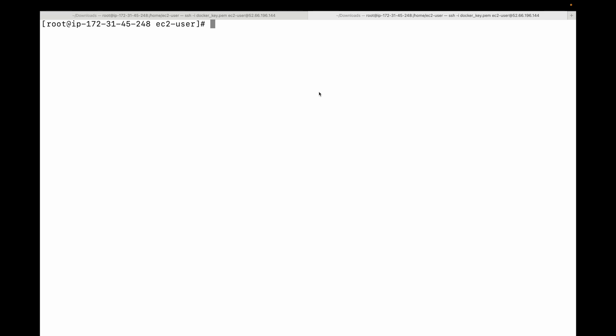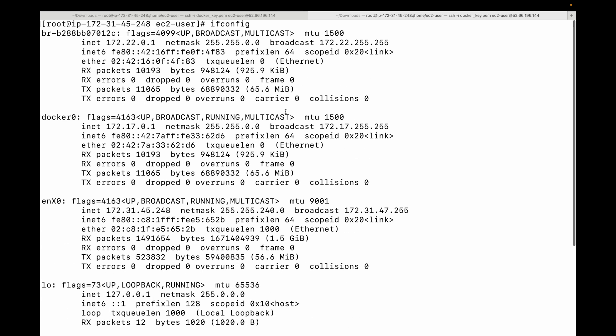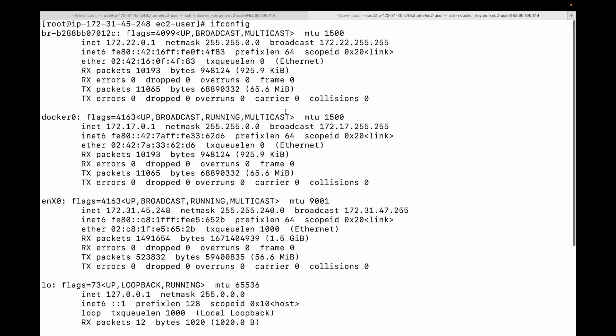This is the isolated environment we have. The container is completely unaware of the other processes running on the host machine. This way we can run multiple containers on the same host machine and they are completely isolated from each other. Another example of namespace isolation is the network namespace — on the host machine, running `ifconfig` shows many network interfaces.